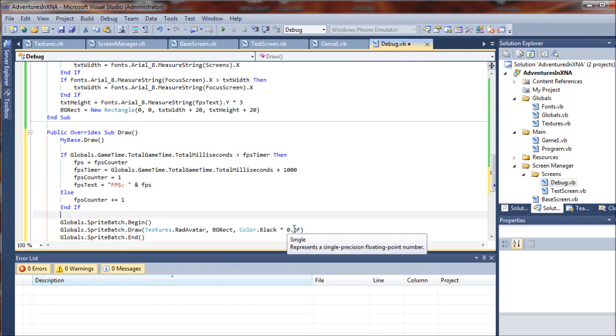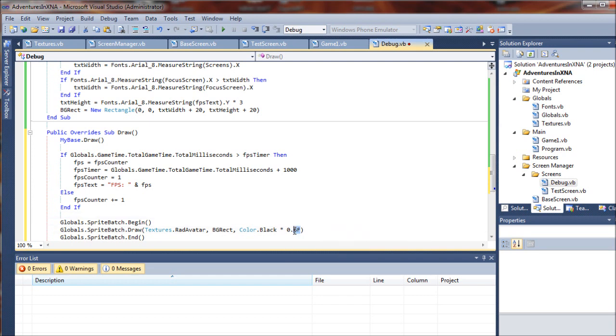And what this actually is going to give us is basically a 60 percent opacity, or basically we're going to have a black rectangle with a slightly transparent...